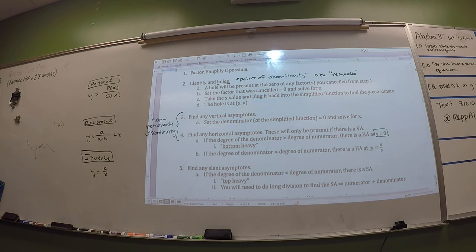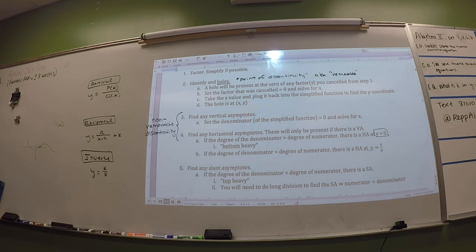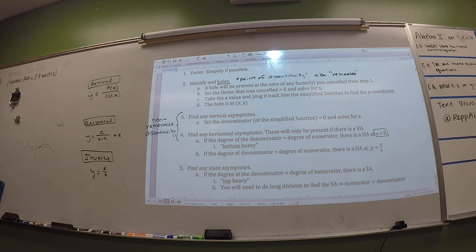Alright, so we're going to do examples, obviously. You ready? Did you have these steps either written down or take a picture of them? These you have to memorize, so you need to study this. Sometimes if you just do enough of the questions you'll remember, but sometimes that's not good enough. So whatever it takes, you need to make sure you kind of know the system.